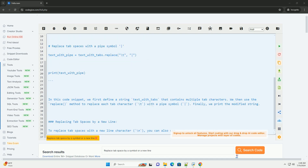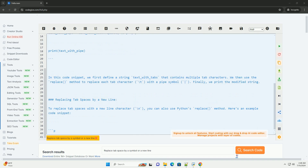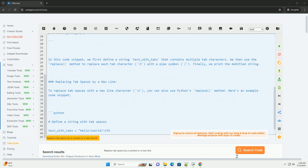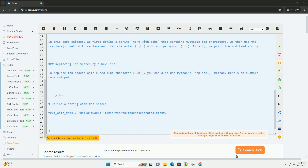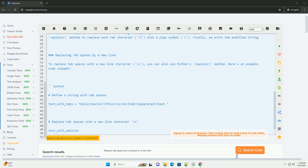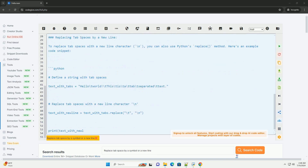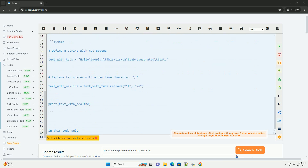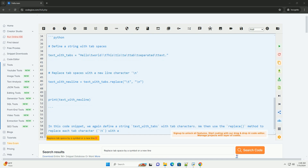Replacing tab spaces by a symbol: To replace tab spaces with a symbol, for example a pipe, you can use Python's replace() method on a string. Here's an example code snippet.